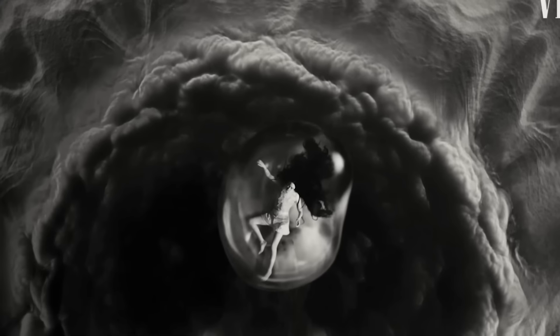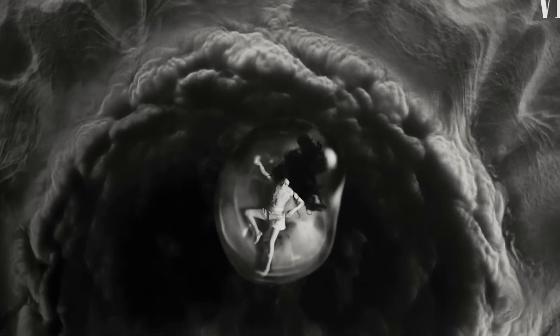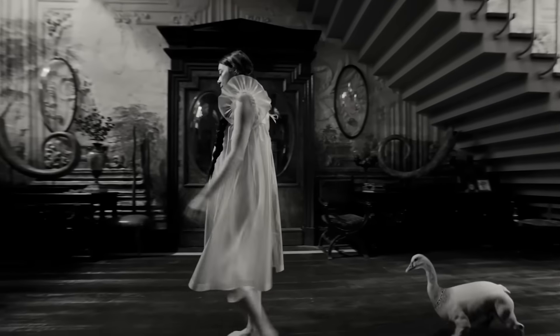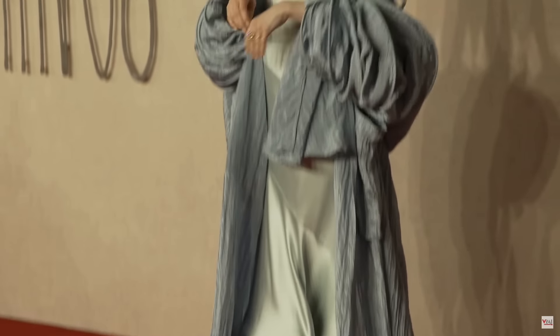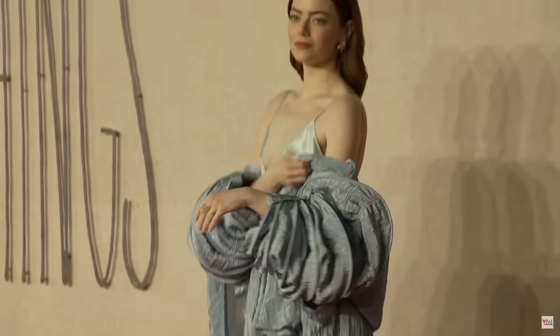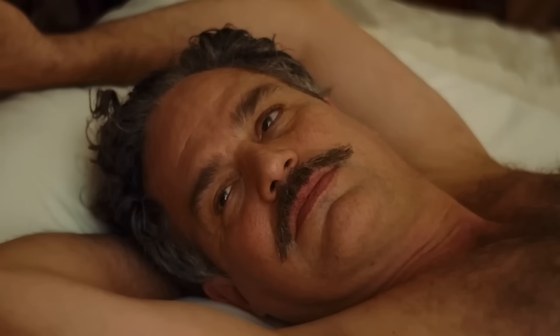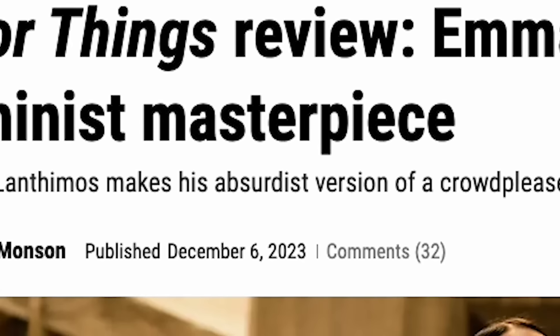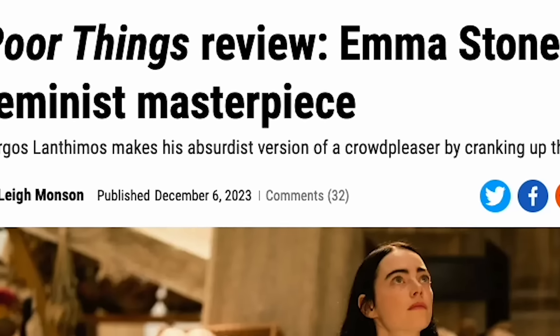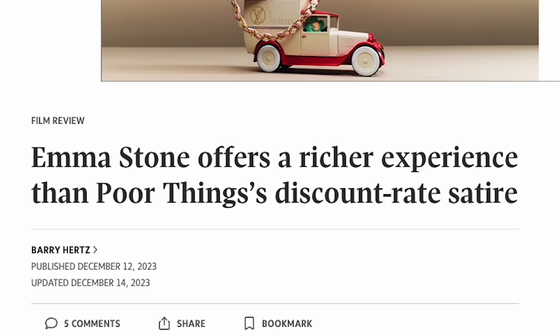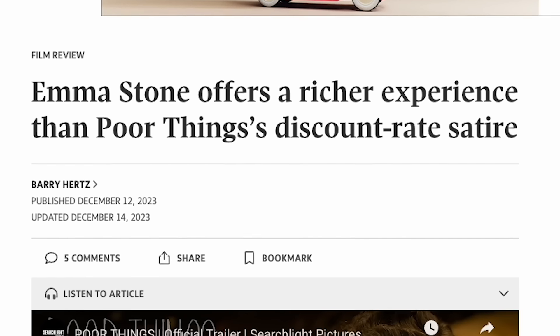If there's anything Poor Things does better than any other movie this year that we can all agree upon, it's getting us talking. I've heard the highest of praise for this movie, yet also the harshest of criticisms. Some are calling this movie a masterpiece, while others are saying it's discount rate satire.